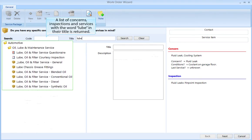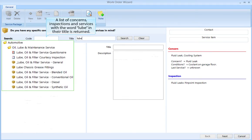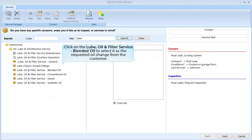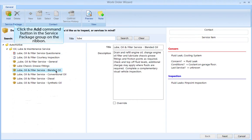A list of concerns, inspections, and services with the word 'Lube' in their title is returned. Click on the Lube, Oil, and Service with Blended Oil to select it as the requested oil change for the customer. Then click the Add command button in the service package group on the ribbon.